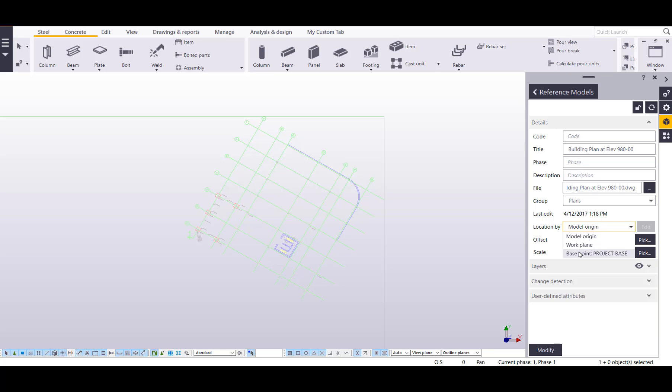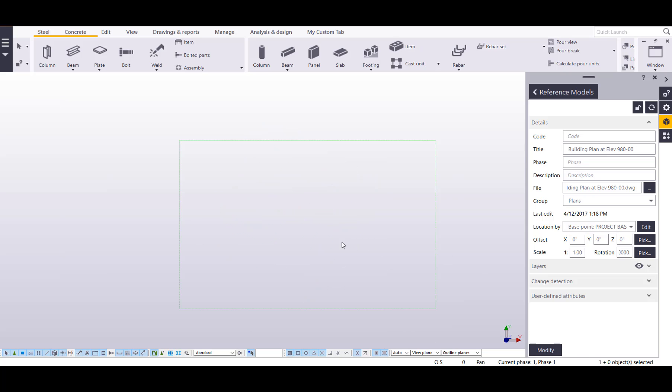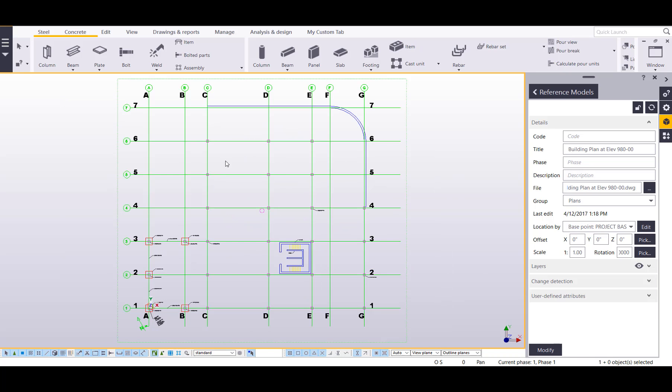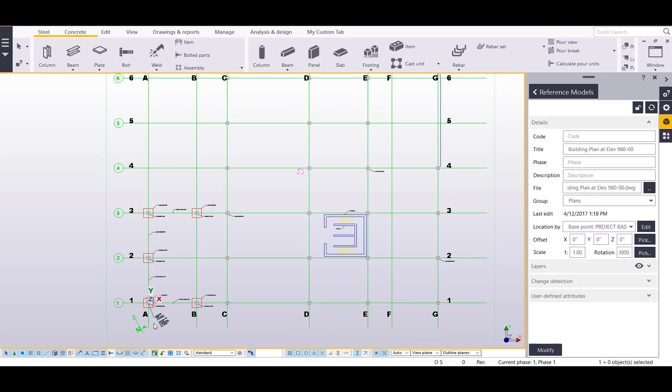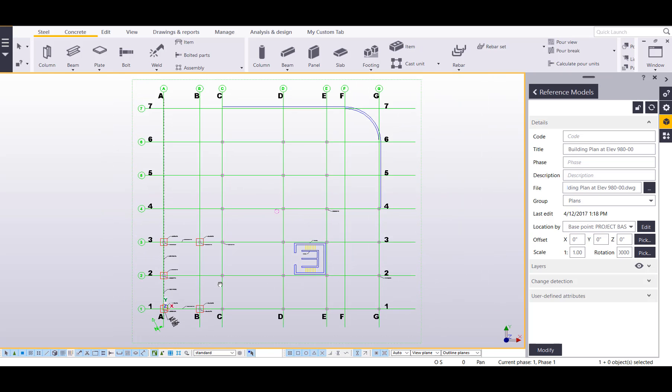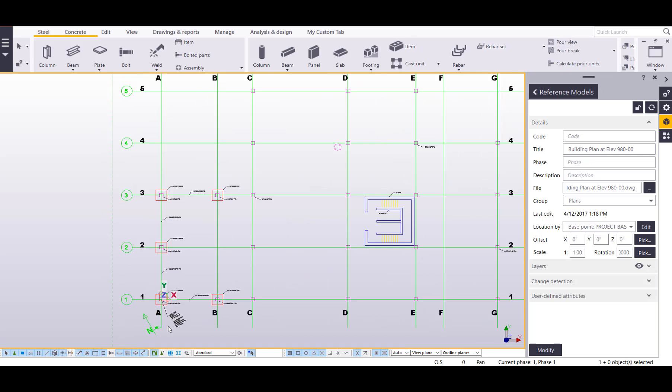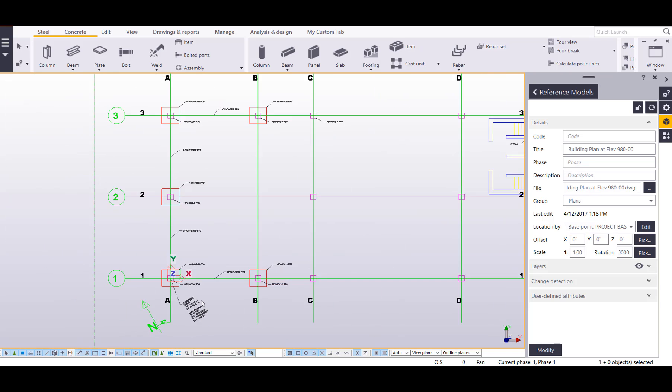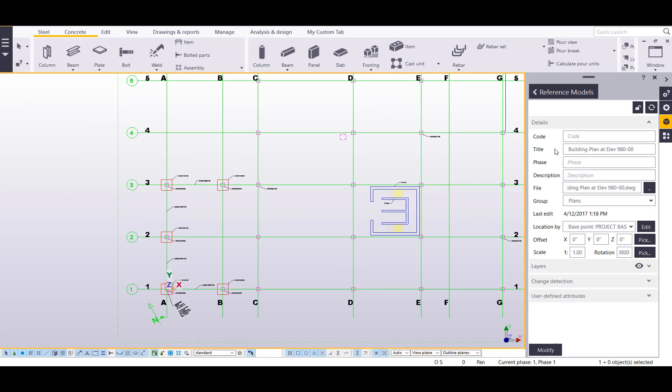Post importing it, I can now click on base point, then I'll set its rotation to be—let's change that to be zero—and then let's modify it. Okay, now I'm just going to fit my work area to my entire model and you can see it's positioned it correctly based on my base points. Before I get to how I assign that base point, let's just cover briefly some of the details inside of this DWG reference model.